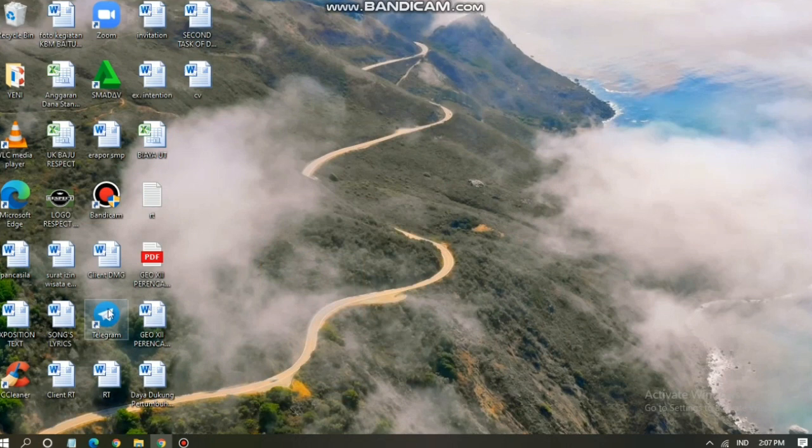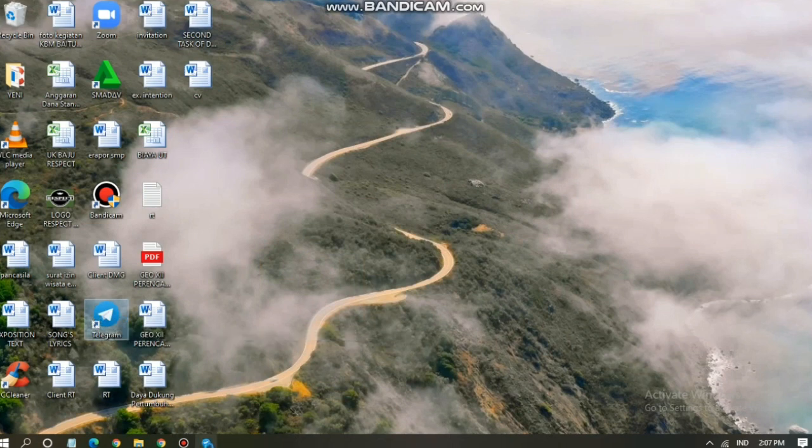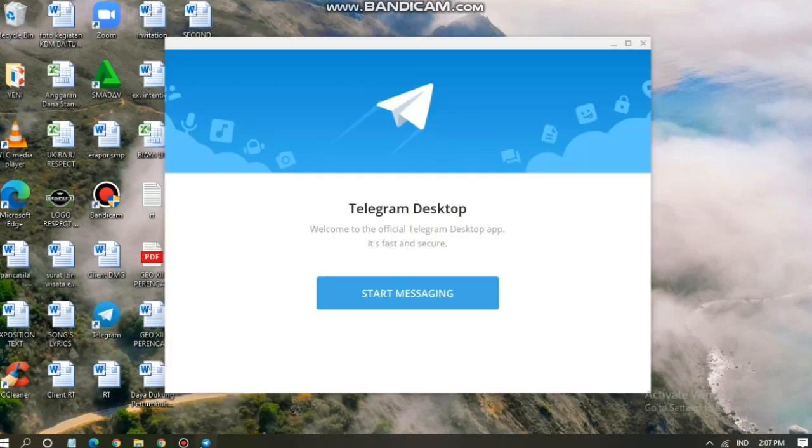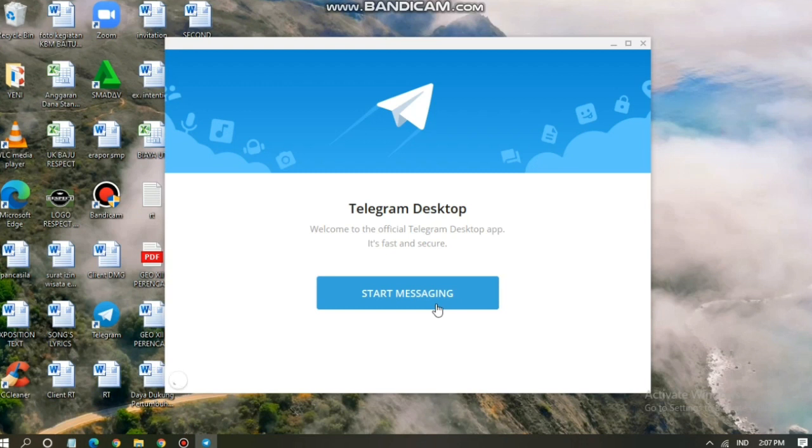And after this you can see the Telegram shortcut on your desktop, on your PC desktop. Okay, now let's tap on it and tap on Start Messaging. Tap on Start Messaging. Welcome to the official Telegram Desktop app. It's fast and secure.